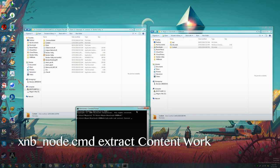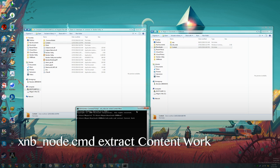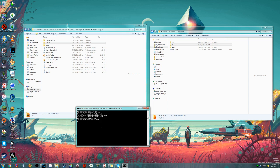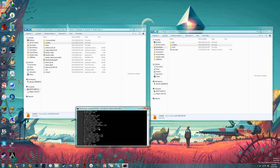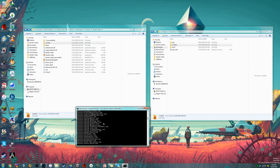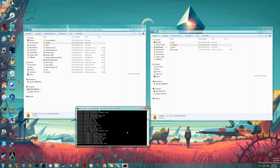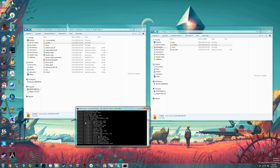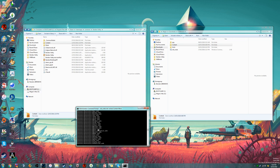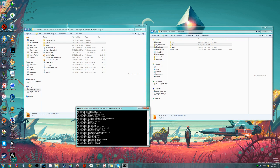So we'll just call it work. And so now you'll see that it's extracting all these xnb files, and as it extracts them, it's actually extracting them into two separate files: yaml, which is the behavior, and png, which is the look. So those png files will be able to edit to actually change the look of animals, characters, things like that.